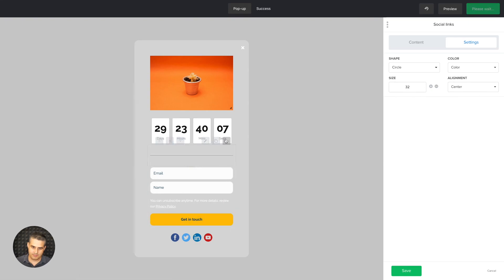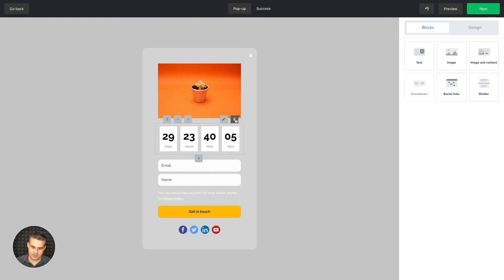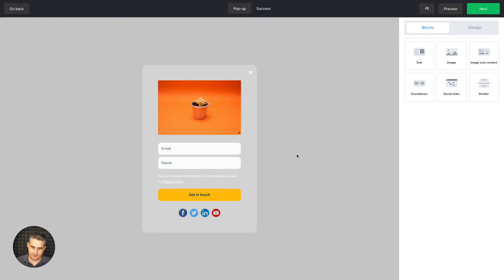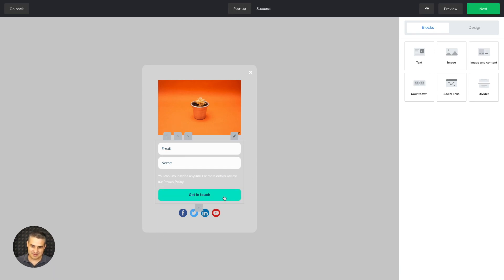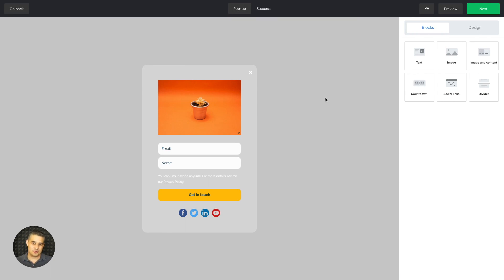I know this design might not be breathtaking, but I put it together quickly to show you the different options available in the pop-up builder. I hope this has been helpful — have a wonderful day, and I'll see you in the next video.